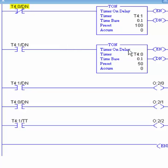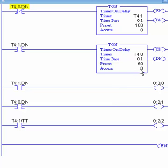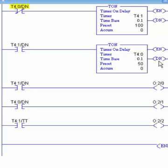When we first start out, T4:0 is not done - and that's what I'm checking for with an XIO: are you not done? It's not done, so this is true, and this timer will start counting up to 100. As soon as it hits 100, that done bit comes on and activates the XIC, starting T4:0 timing. When T4:0 counts up to 50, its done bit turns on, making the XIO false - which resets T4:1's accumulator and done bit. As soon as T4:0's done bit turns off, T4:1 goes false too, resetting everything. Then the XIO becomes true again and the cycle repeats.